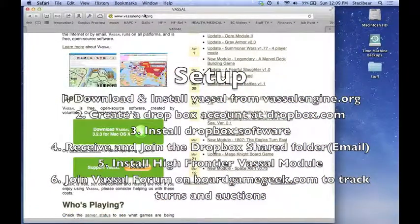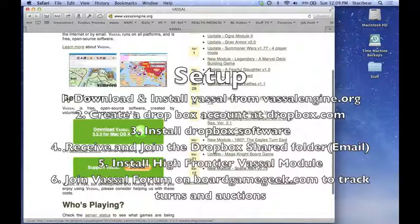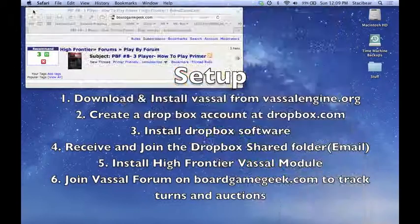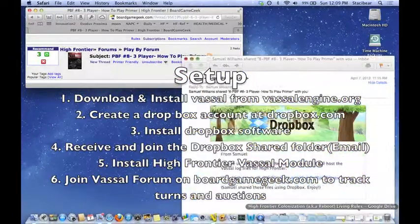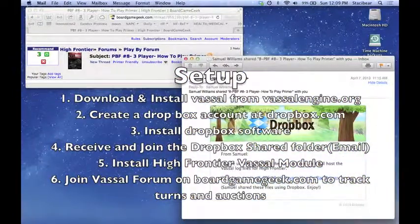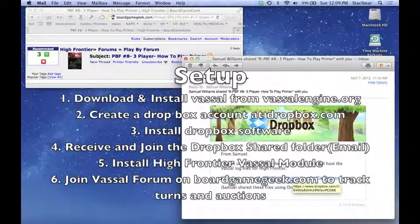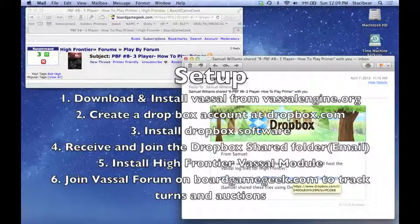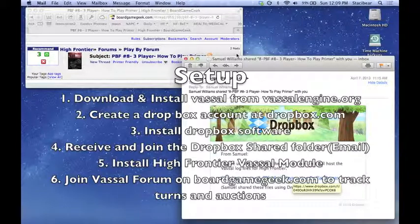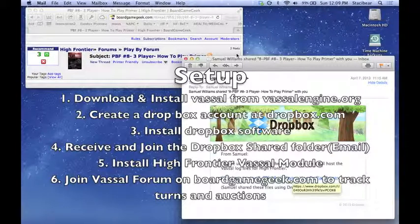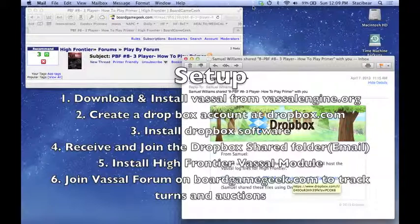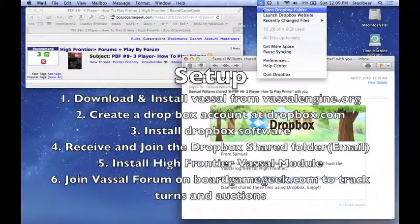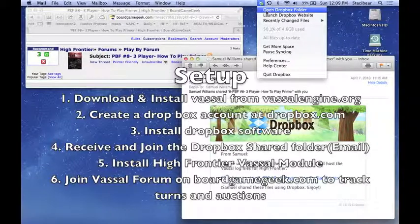First thing you want to do is go to vassalengine.org, download the current Vassal module, and install it on your computer. Then you'll go to dropbox.com, download and install the Dropbox software, create a Dropbox account, and receive the email from your game moderator or coordinator to join their folder.